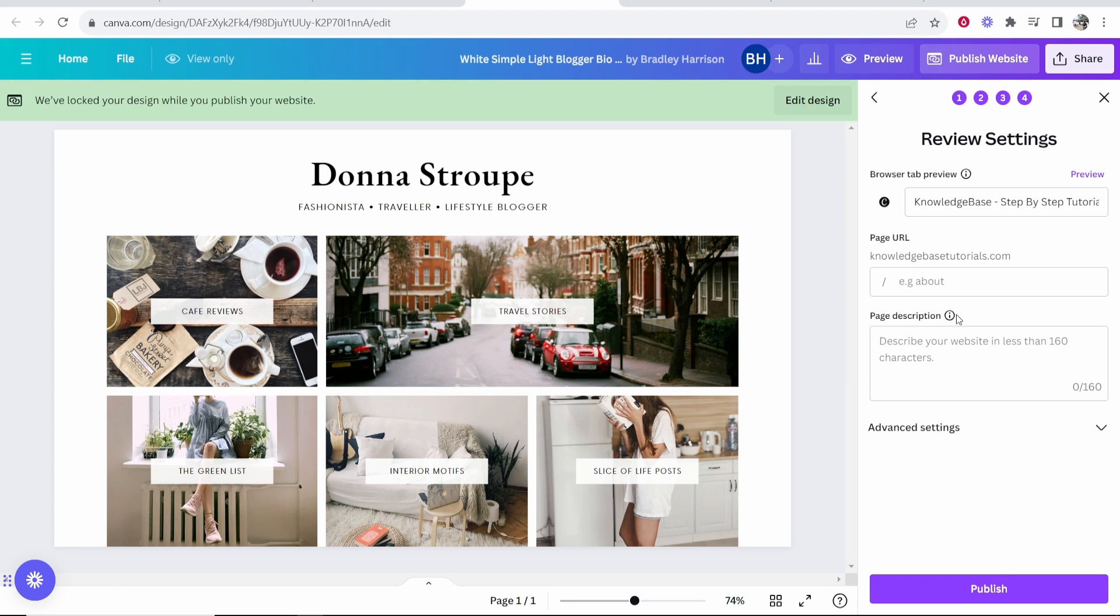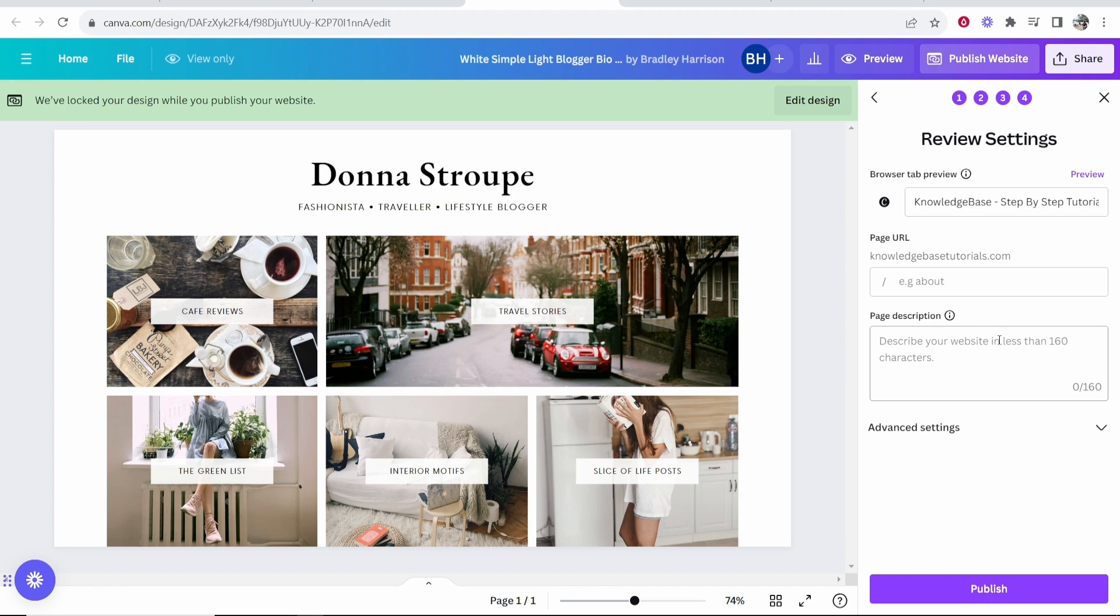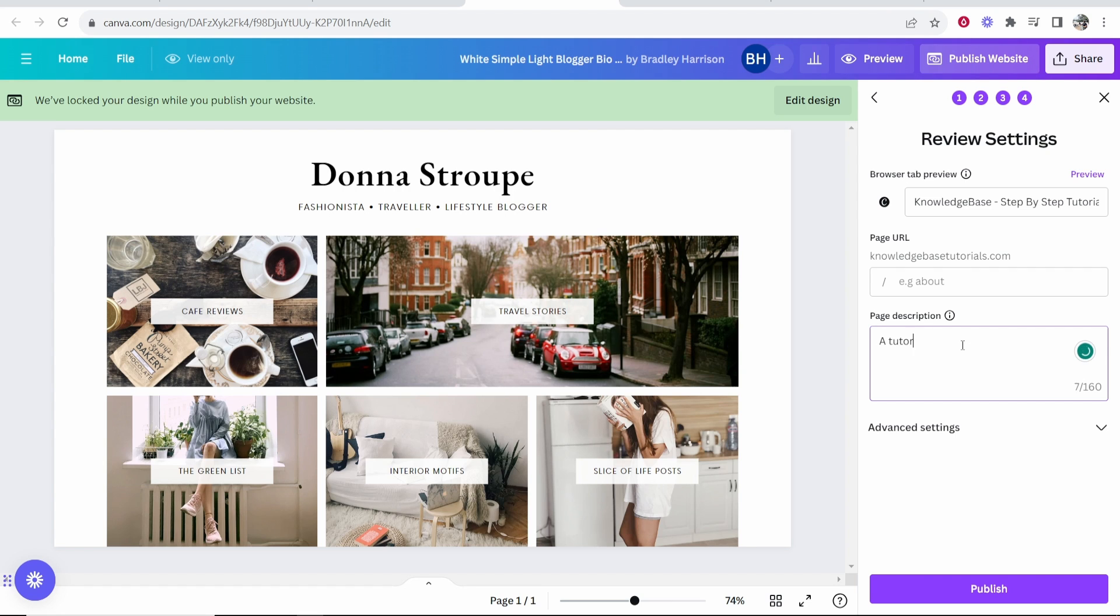The page description I can go ahead and enter here and this will show up on Google. I'll just type here something like a tutorial website which helps you fix your problems.